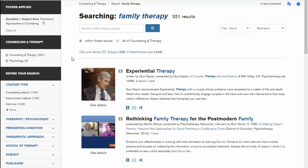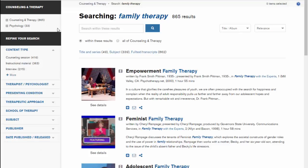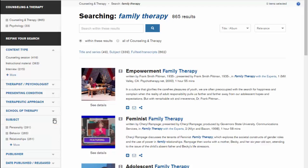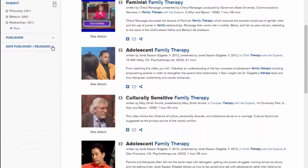Note that if your result pool gets too small, you can remove limits by clicking the little x next to their name under the Filter Applied box. The Subject section is a collection of terms used to describe the videos by people who watched them first. They are more precise than the search box because typing in the box just searches for the words used anywhere in the description of the video. Finally, you can limit the videos to the years in which they were produced using the Date Published Released box.